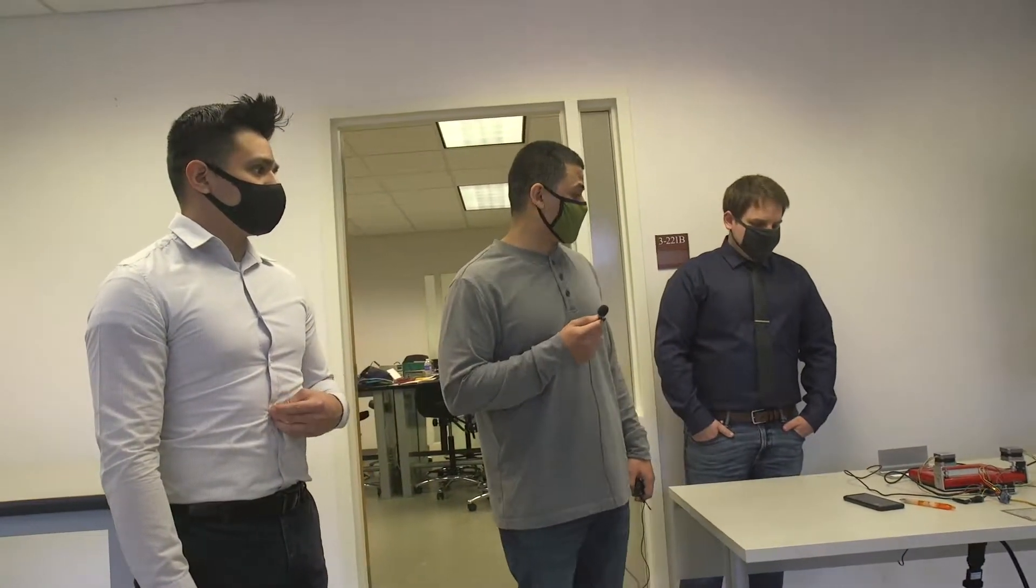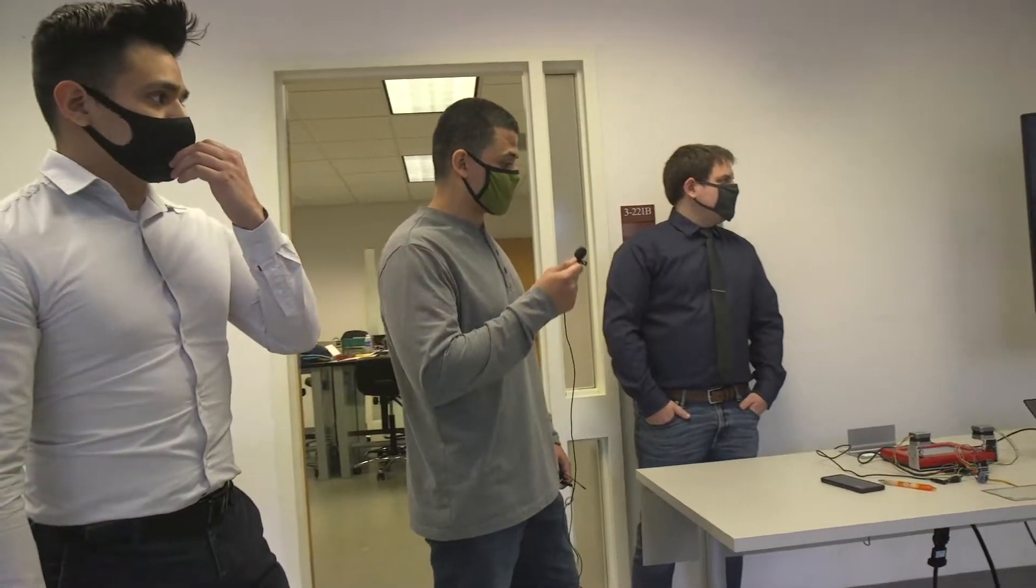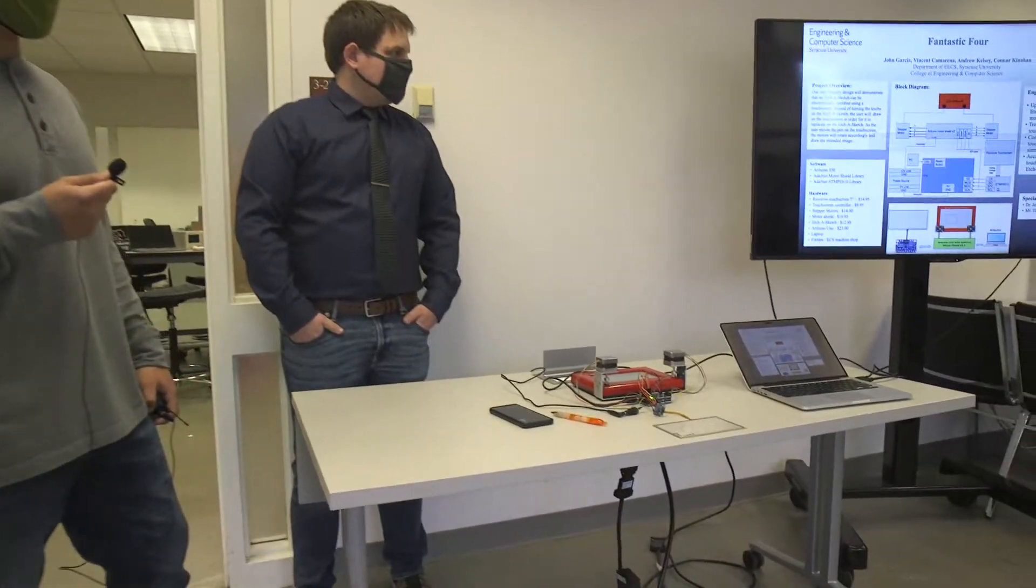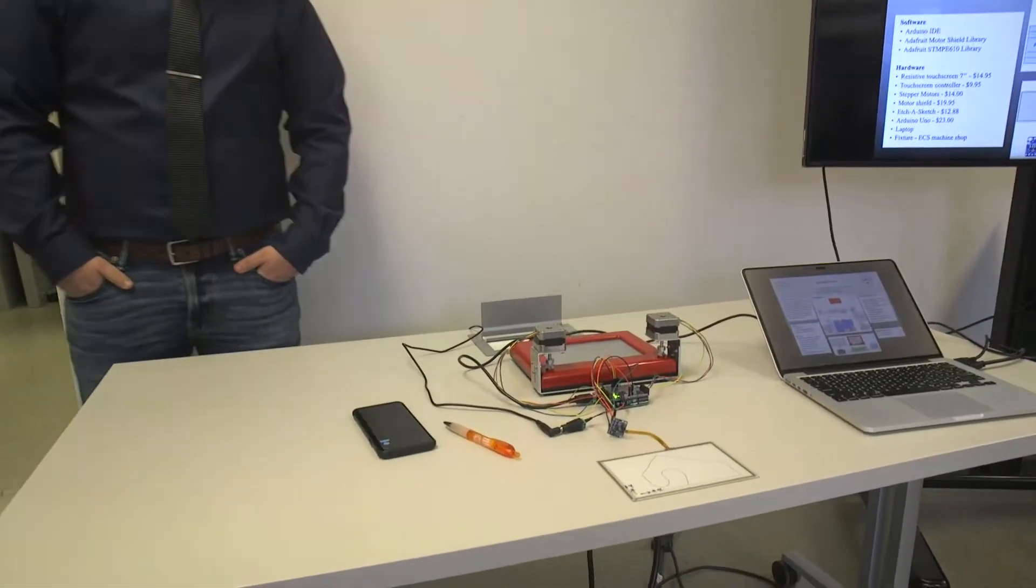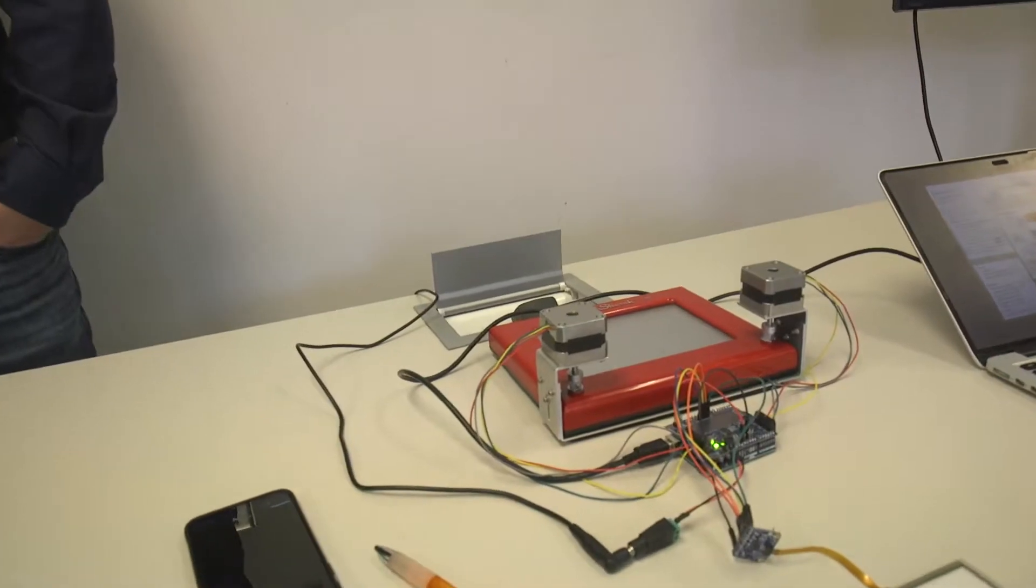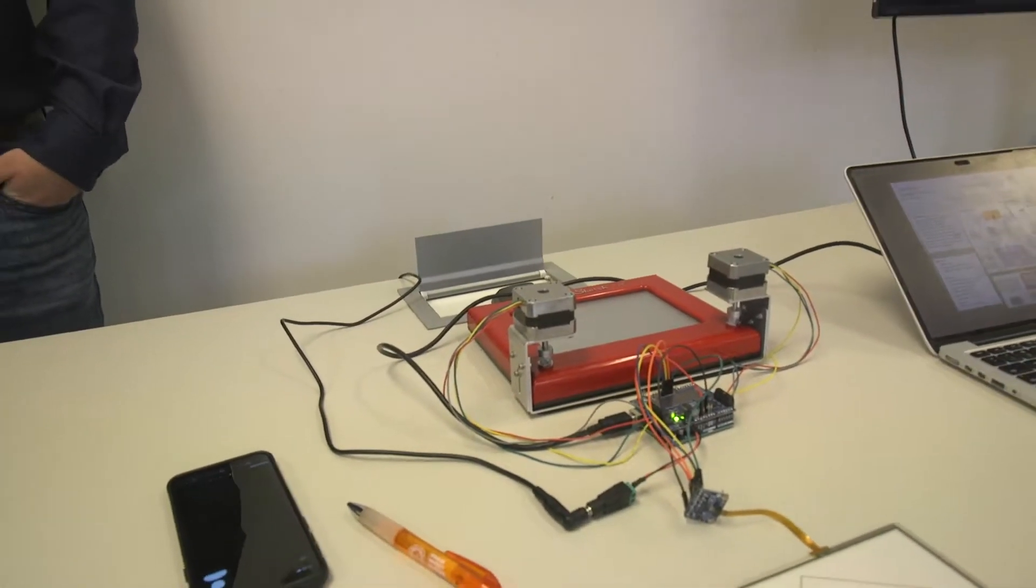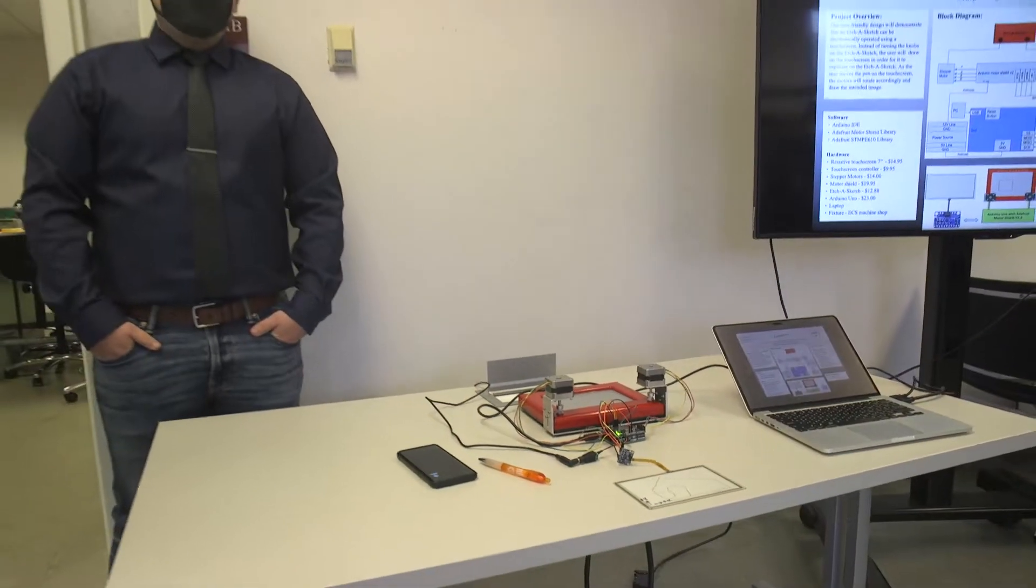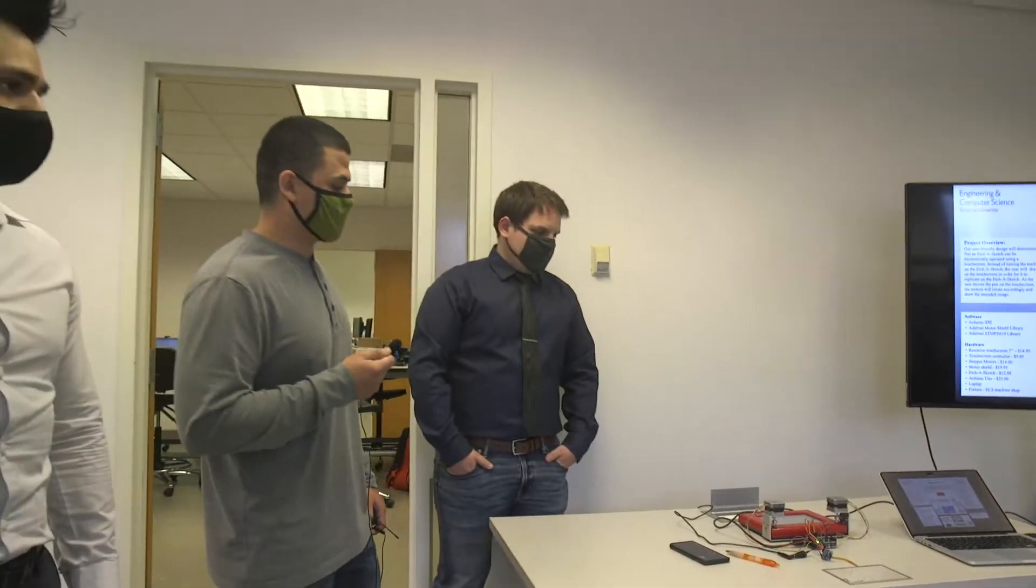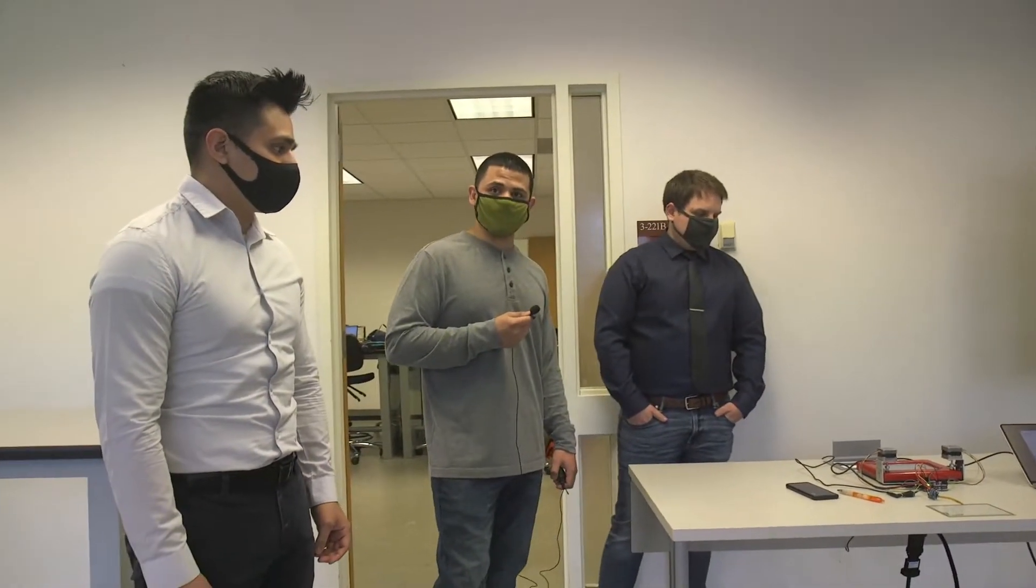Today for our project we're presenting our Etch-a-Sketch which, as you see, is hooked up to some electronic devices. It all started with the basic concept of we weren't quite good at using the Etch-a-Sketch when we were children. So we decided to use what we've learned as undergrads and amplify the user experience.